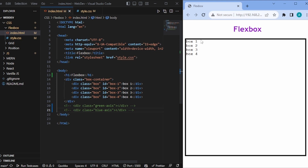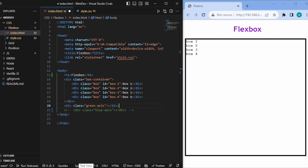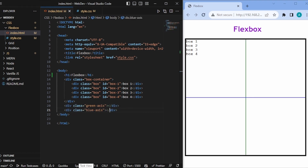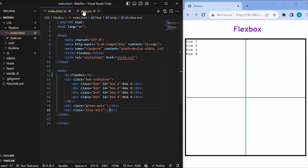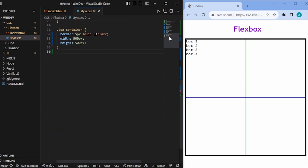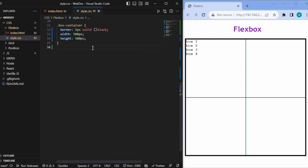Now to understand flexbox, first of all we have to imagine two axes — one vertical and one horizontal — in the BoxContainer. I have already made those two axes, so I will simply uncomment the green axis and the blue axis. Then I'll go to my style.css file, ignore the base styles, and come down to the BoxContainer, which is a wrapper for all the boxes.